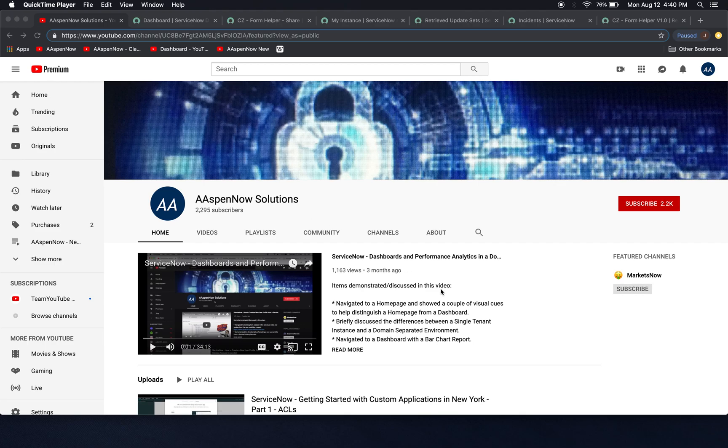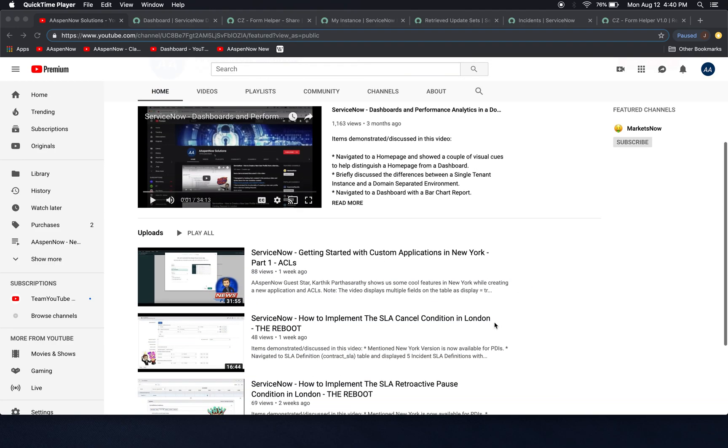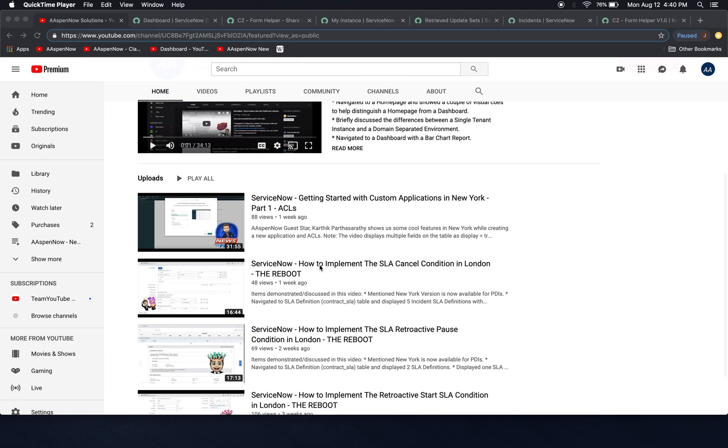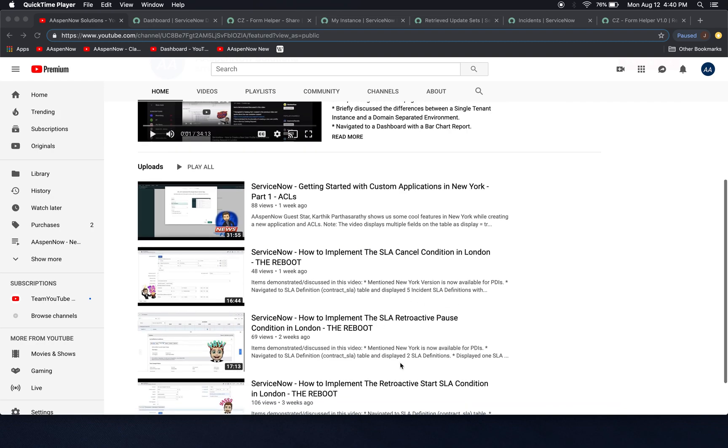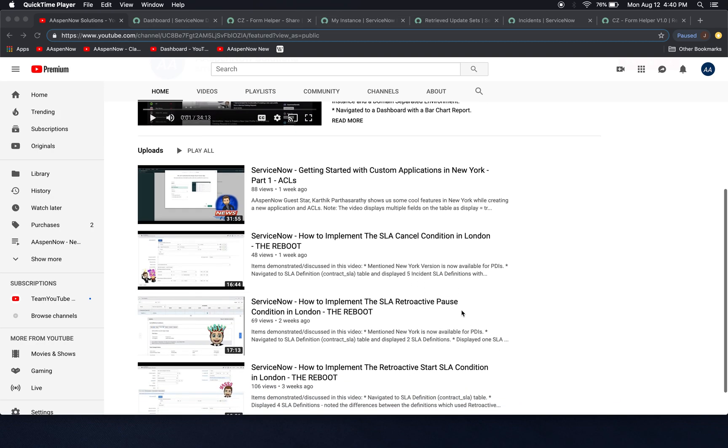Just as a review, I did a couple of videos here, some reboots on SLAs, cancel condition, retroactive pause. These are concepts that aren't really garden variety. It's a little bit harder for people to understand, so I figured I'd do a couple of videos on them. So again, retroactive pause, start, and the cancel condition.